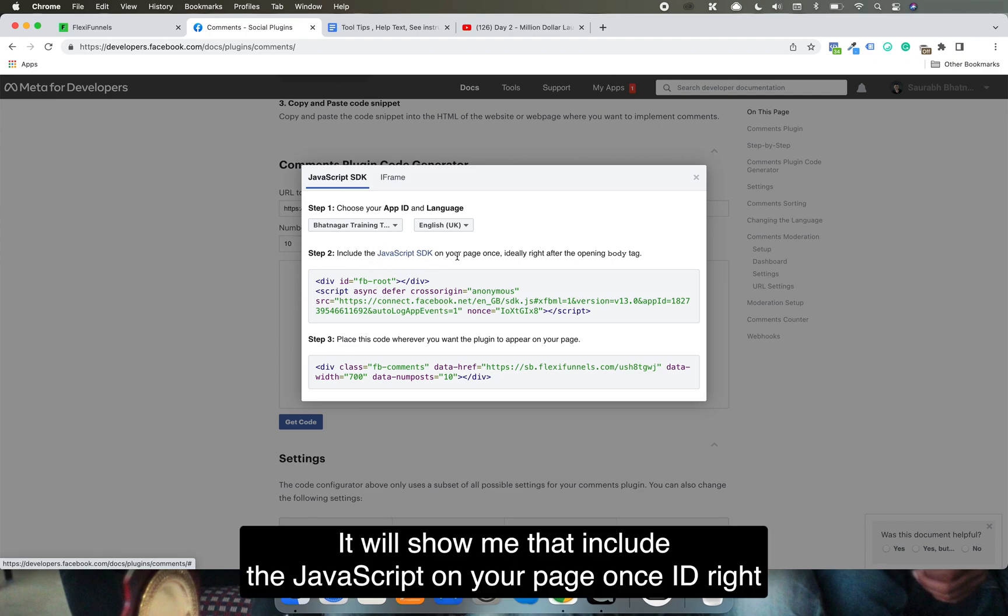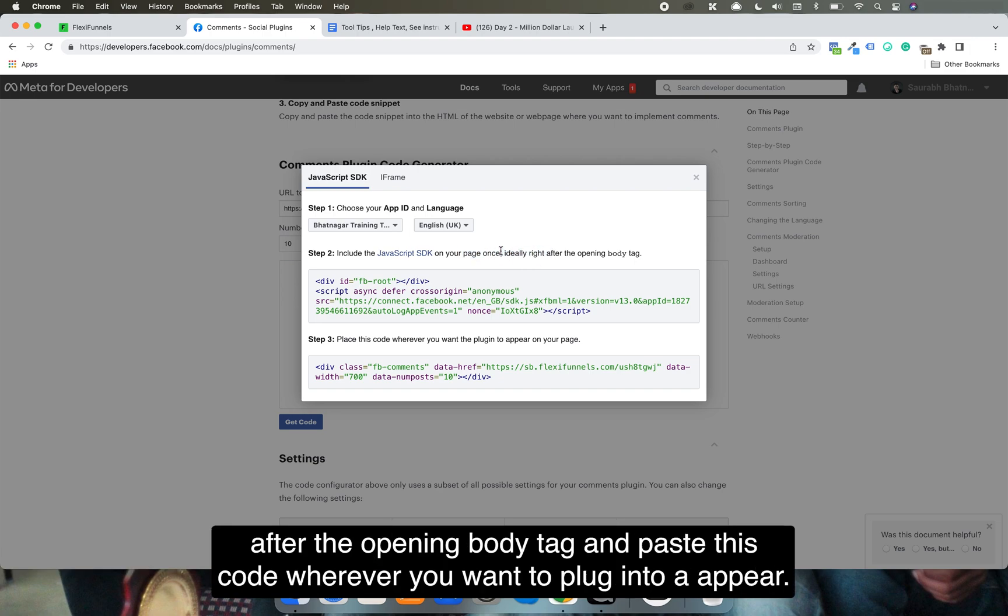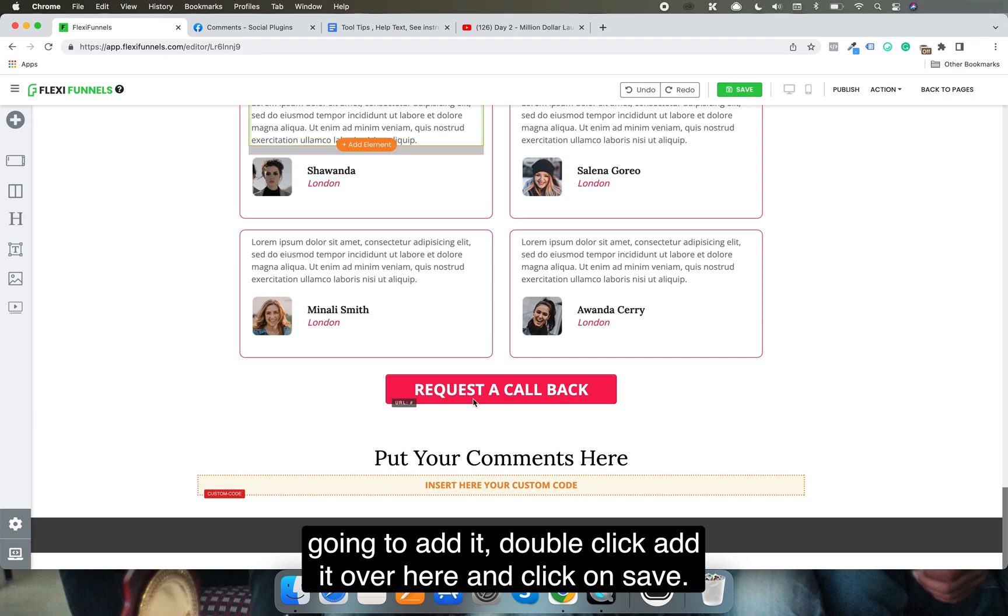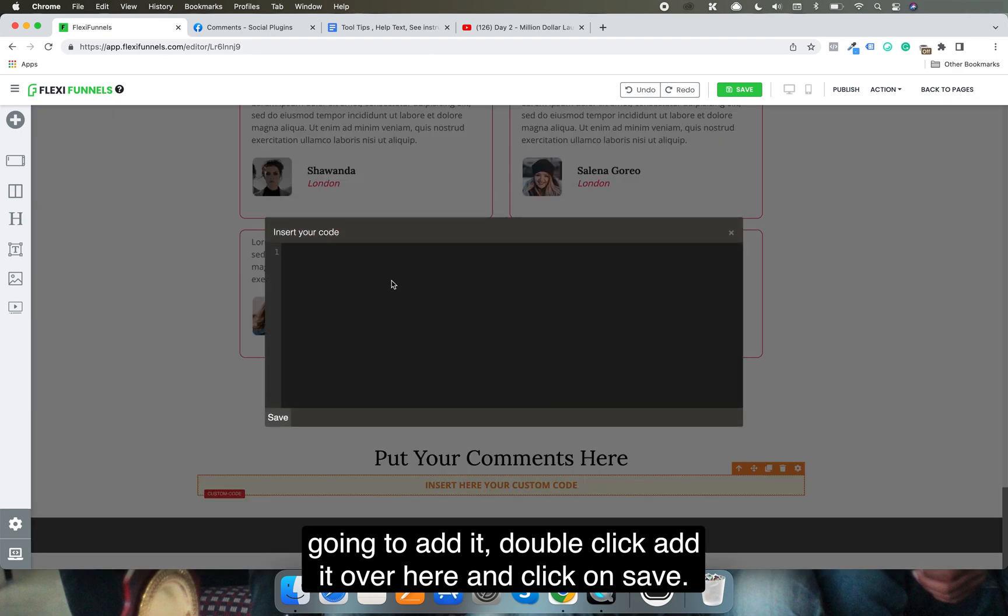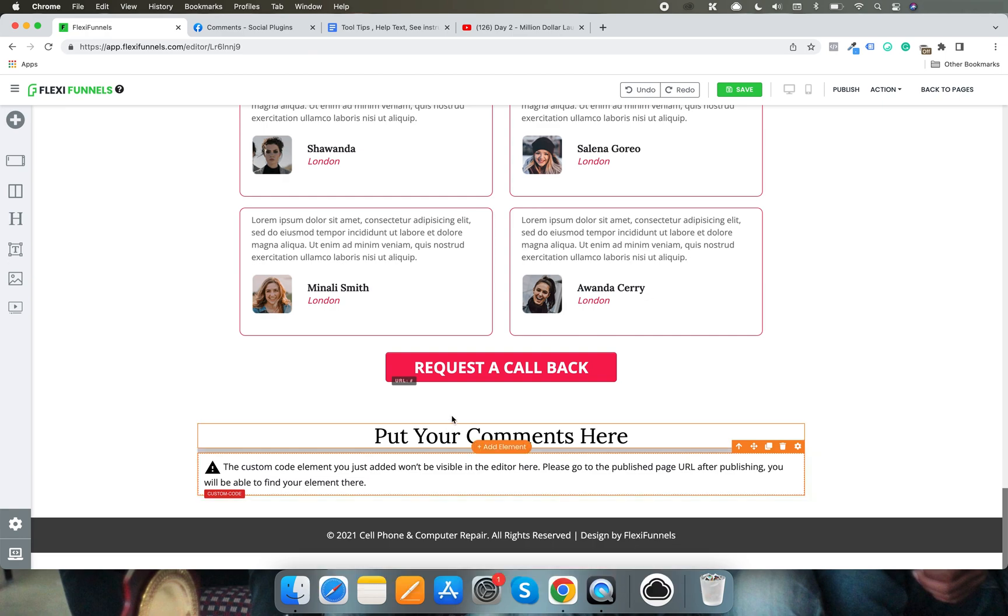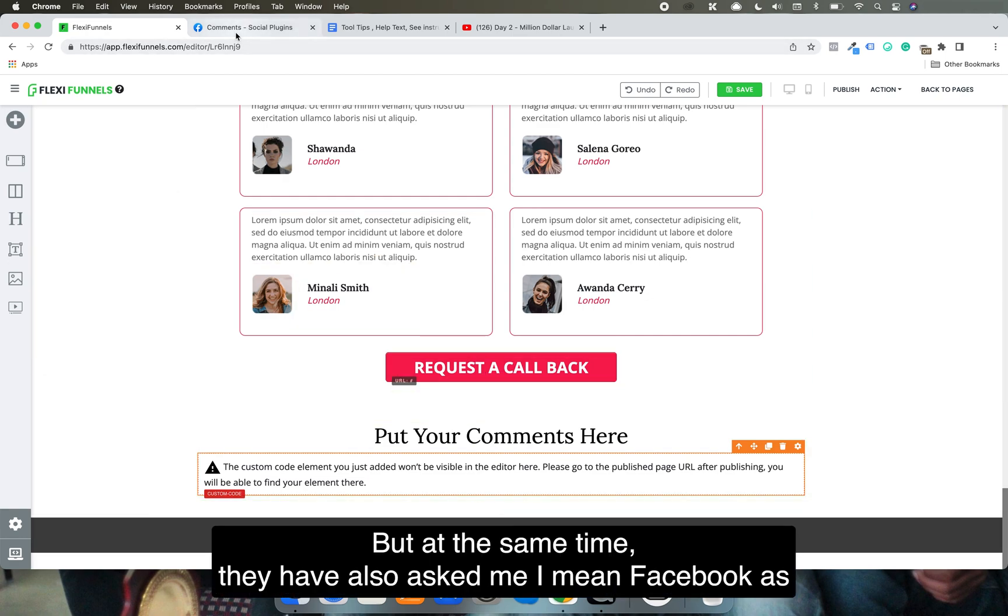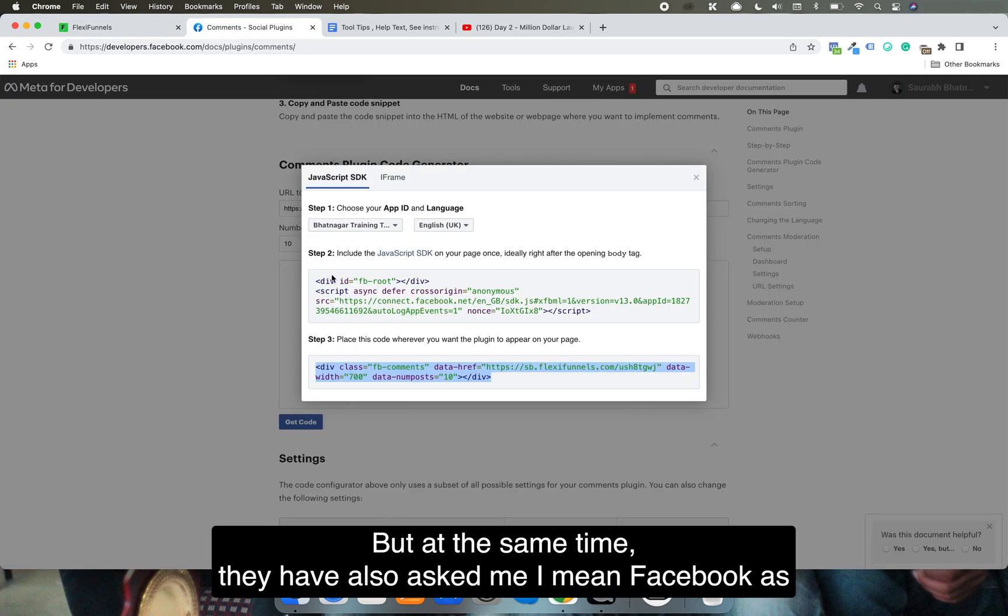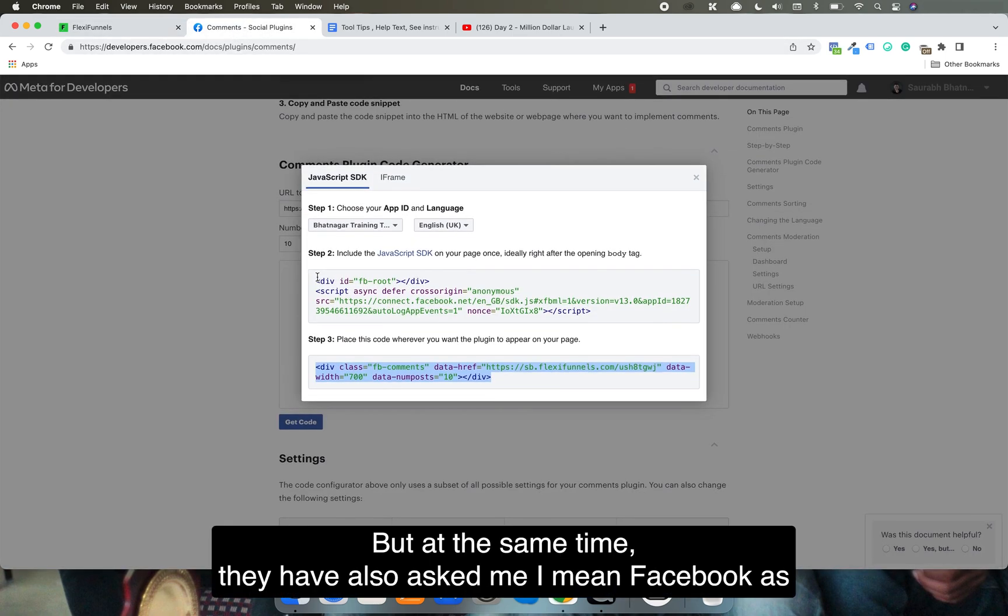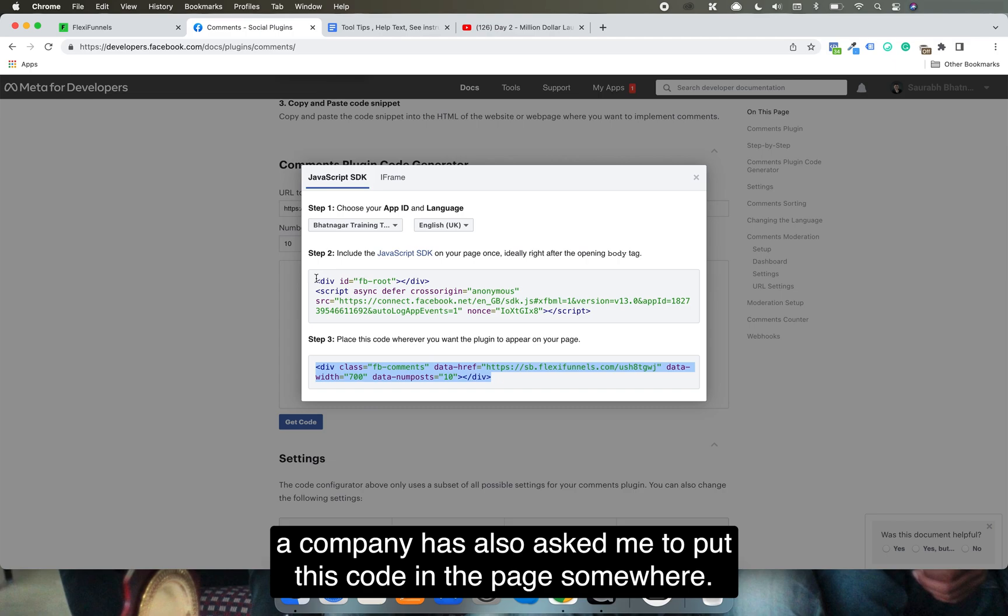Have a look at this. It will show me to include a JavaScript on your page once, ideally right after the opening body tag, and place this code wherever you want the plugin to appear. So I'm going to pick this code and add it, double click, add it over here and click on save. But at the same time, they've also asked me to put this code in the page somewhere.